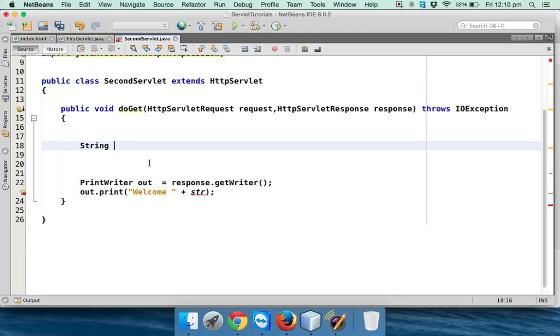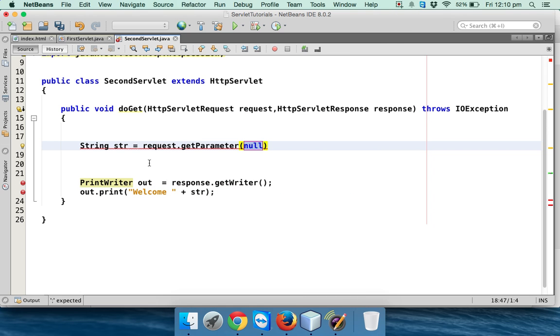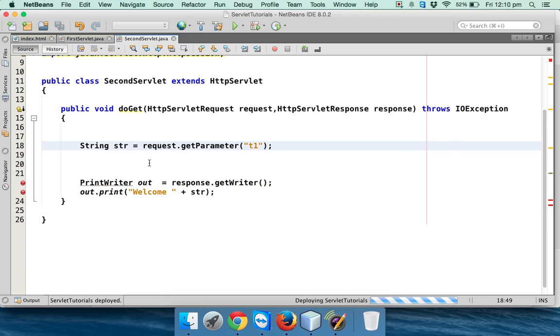So what we'll do is: String str equals request.getParameter, and the value will be coming from t1. But hold on, we don't have t1 here, right? But still let's try to run this, let's see what happens.